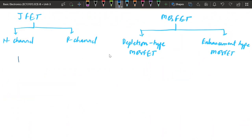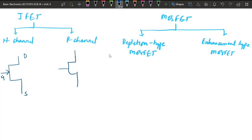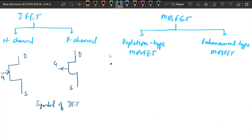The symbol of the n-channel JFET shows the arrow pointing inward toward the gate terminal; the drain terminal is at the top and source at the bottom. For p-channel JFET the arrow points outward. This is the gate, drain, and source for p-channel. So these are the symbols for n-channel and p-channel JFET.